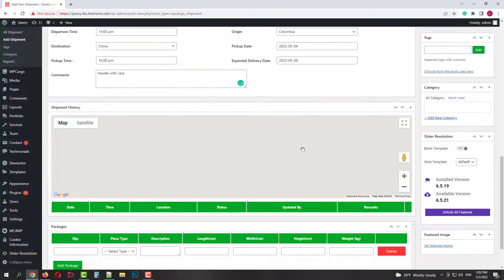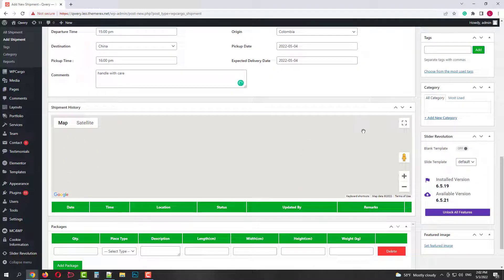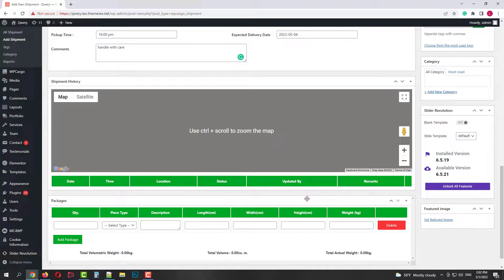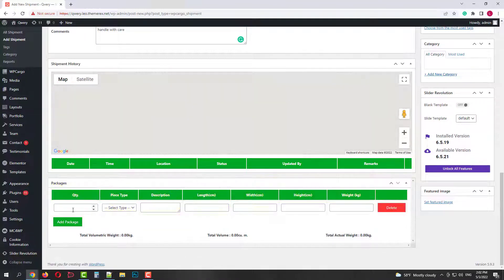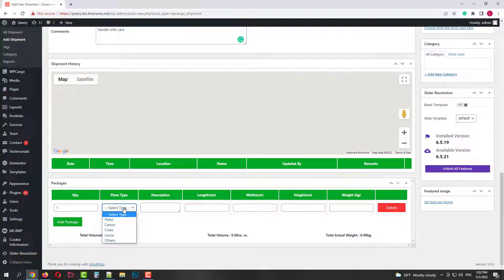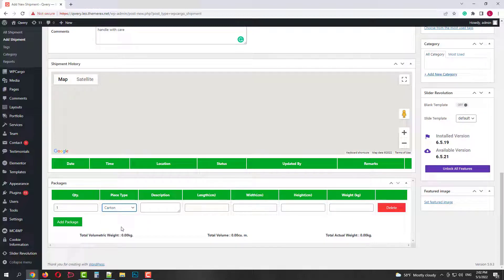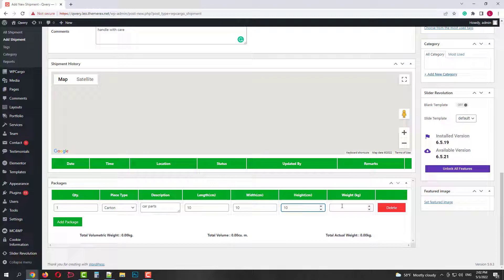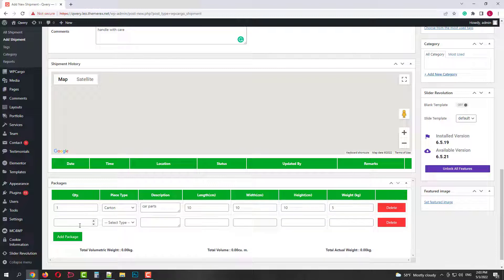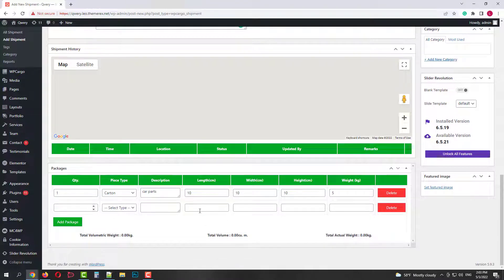Below we have a map. When you connect an API it will work properly. And next we have packages. Add a quantity, then packaging type, let's choose carton, then the description, length, width, height and width. You can also add a new package and fill it in the same way or you can delete it.